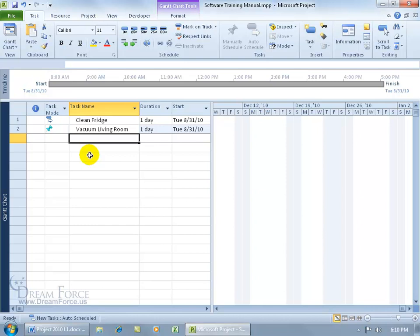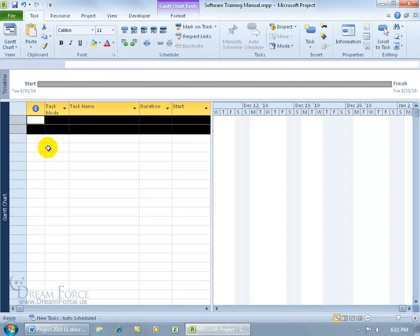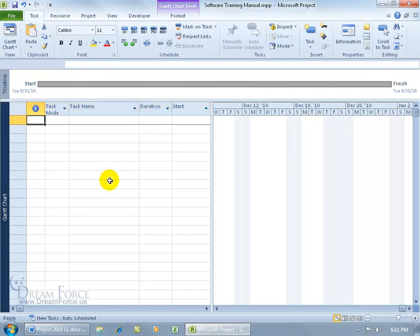If I want to delete these tasks, I can come up here to the row header column. You can see I've got a black arrow pointing to the right. If I click and drag down, it'll select as many tasks. I'll drag down to the second row, hit the delete key on the keyboard, and it gets rid of it.